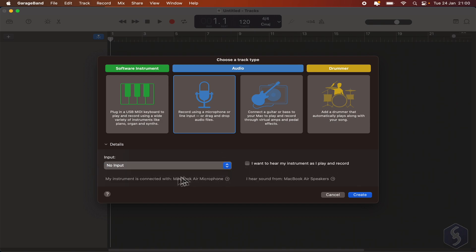In this beginner tutorial, we won't see how to work with external instruments.